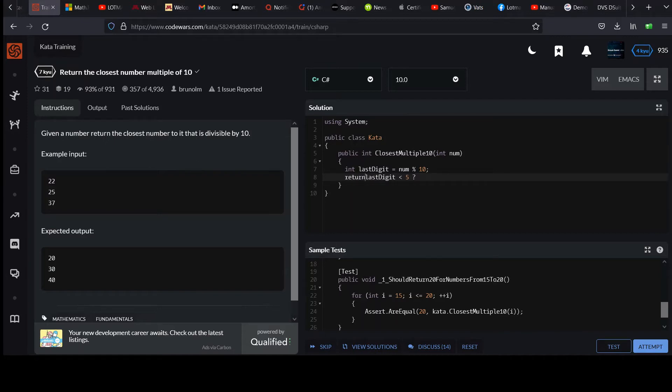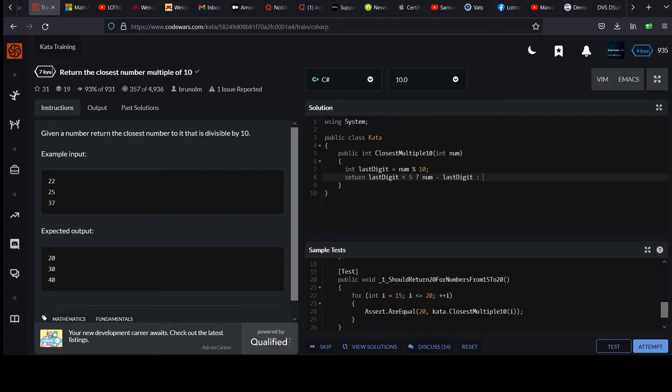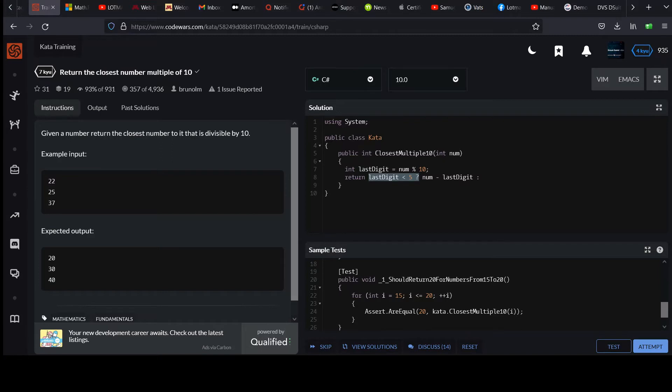So if it's less than 5, we need to round down. I'm just going to return here. We'll return num, which would be 22 in the first case, minus the last digit, and that would give you the value of 20 that you want. And then we add our colon to add our other case. Anything after the colon is our other case that applies when last digit is not less than 5.